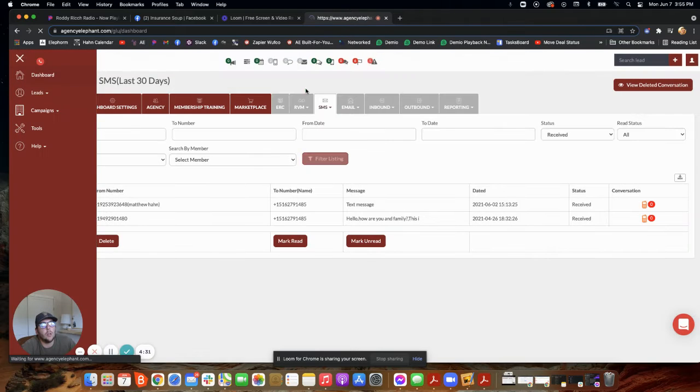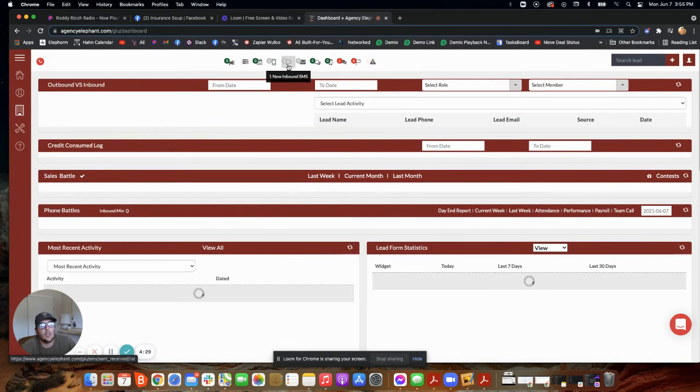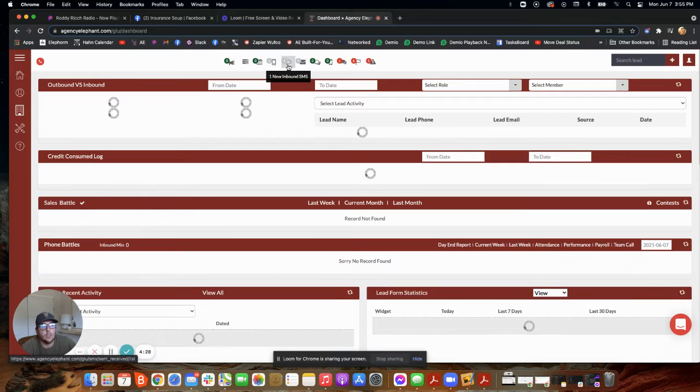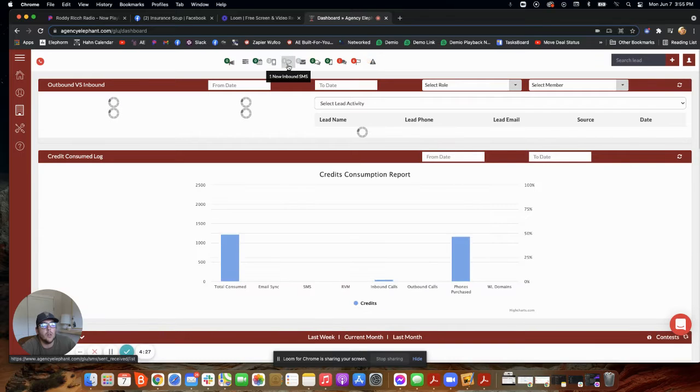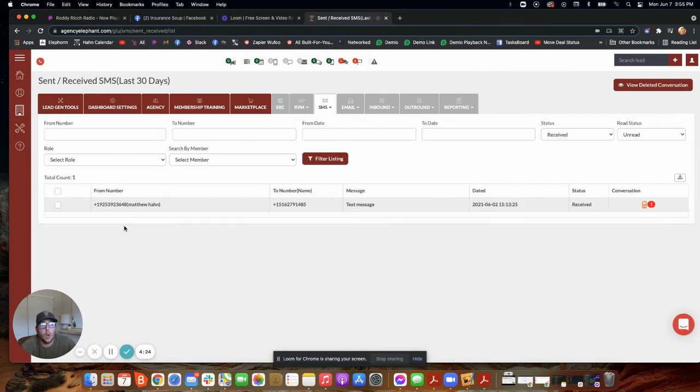So when you get an inbound response from one of your campaigns, it's going to come up here, okay? It's going to say one new inbound message. This is going to be what to do when somebody responds, okay?